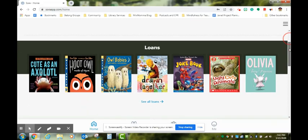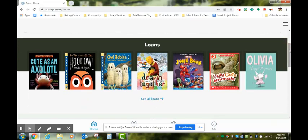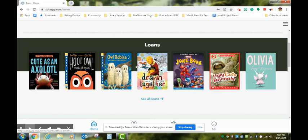If your student already is using Sora, the first thing that you will see are the books that are already checked out to your student.